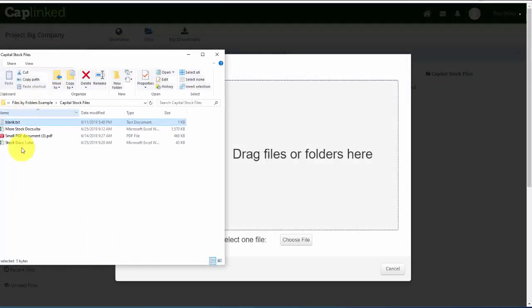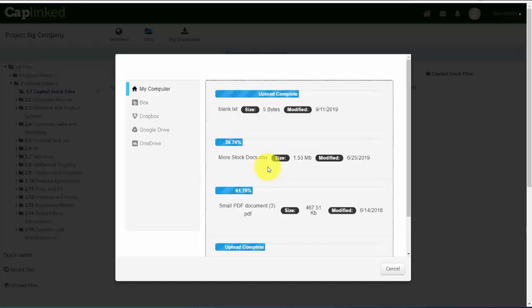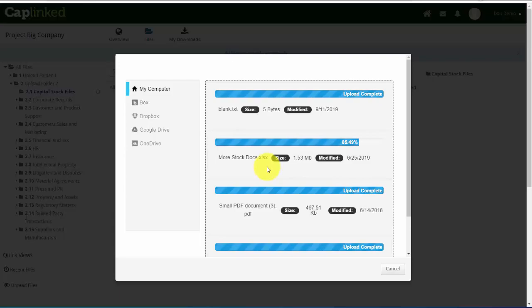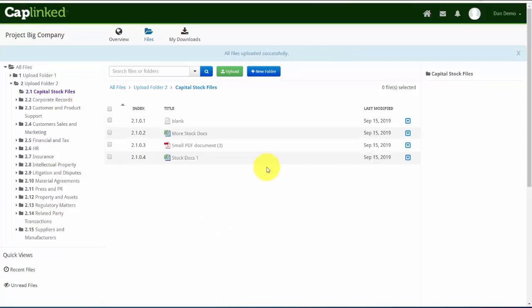I will select these four items. I'll drag those and release them. That upload's complete. Let me go back out to the All Files view.